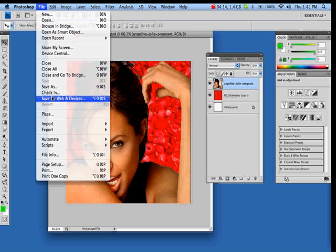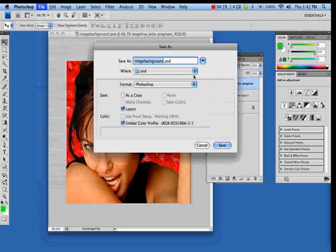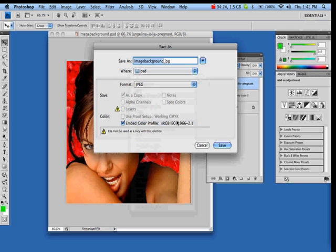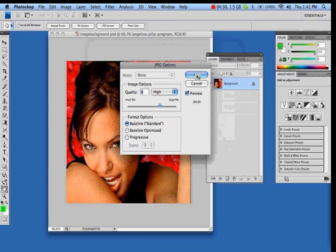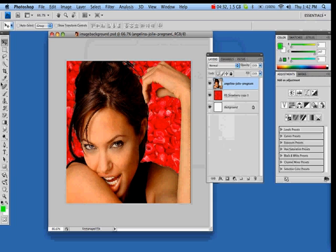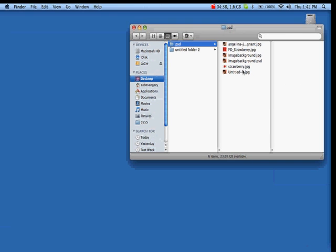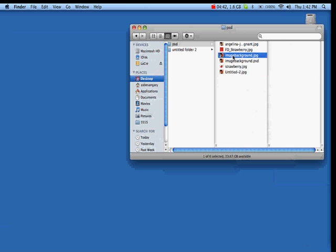Save it as a JPEG — go to Save As, and here you just click on the format and select JPEG. That's for the web if you want to save it for web. And it saves it. Now there we go. If I go back to my folder and PSD, here I have the JPEG image background.